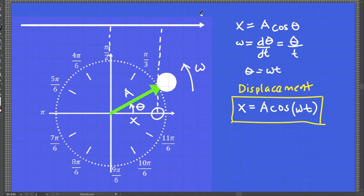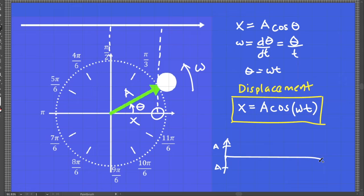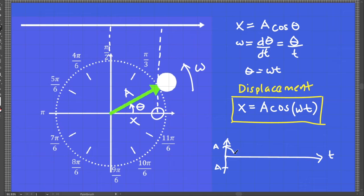If I rotate this axis into a vertical axis, I could also project the motion similar to a sinusoidal function. If this is the amplitude and this is my time, at time equals zero displacement is maximum, then it gradually decreases to zero, then goes to negative A, and the cycle goes on.